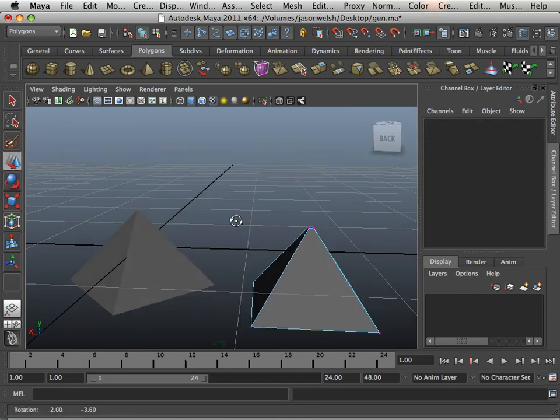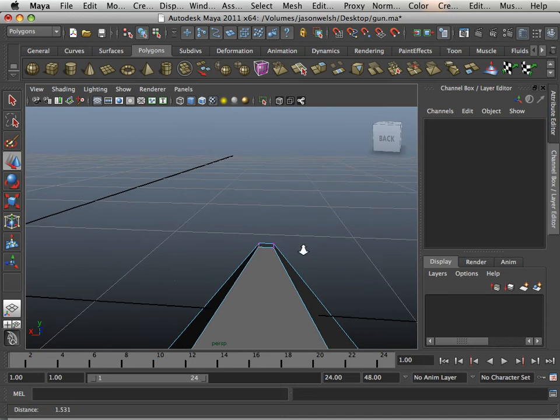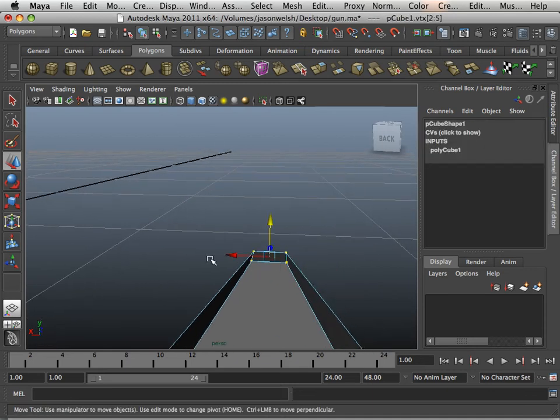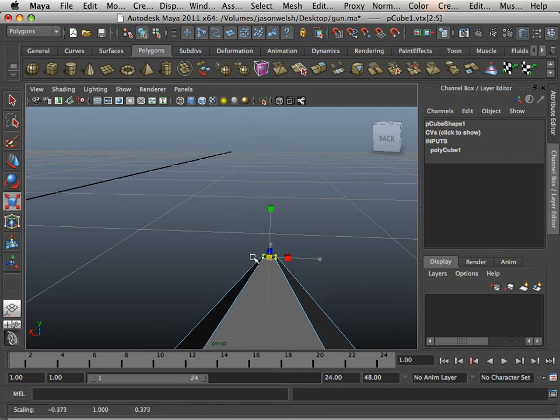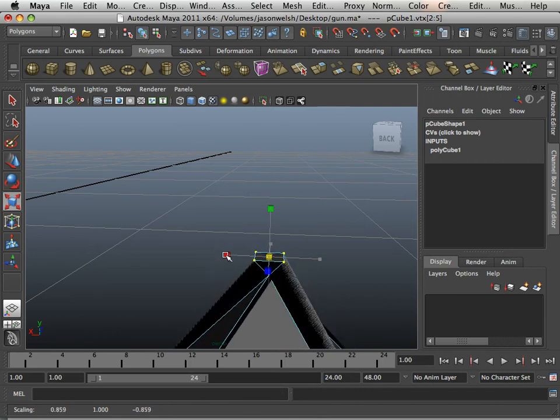And I got the same shape. The only difference is, now I have a quad at the very top. And if I scale it enough, sure, I can get it to a point, but we don't want to do this.